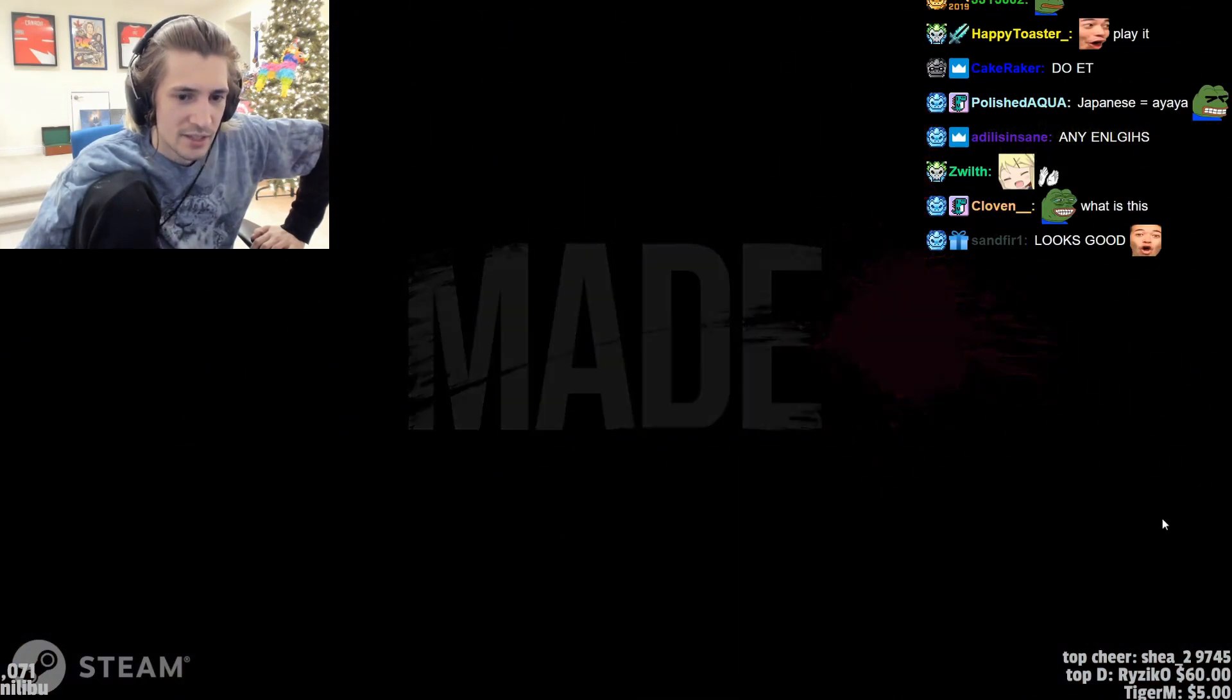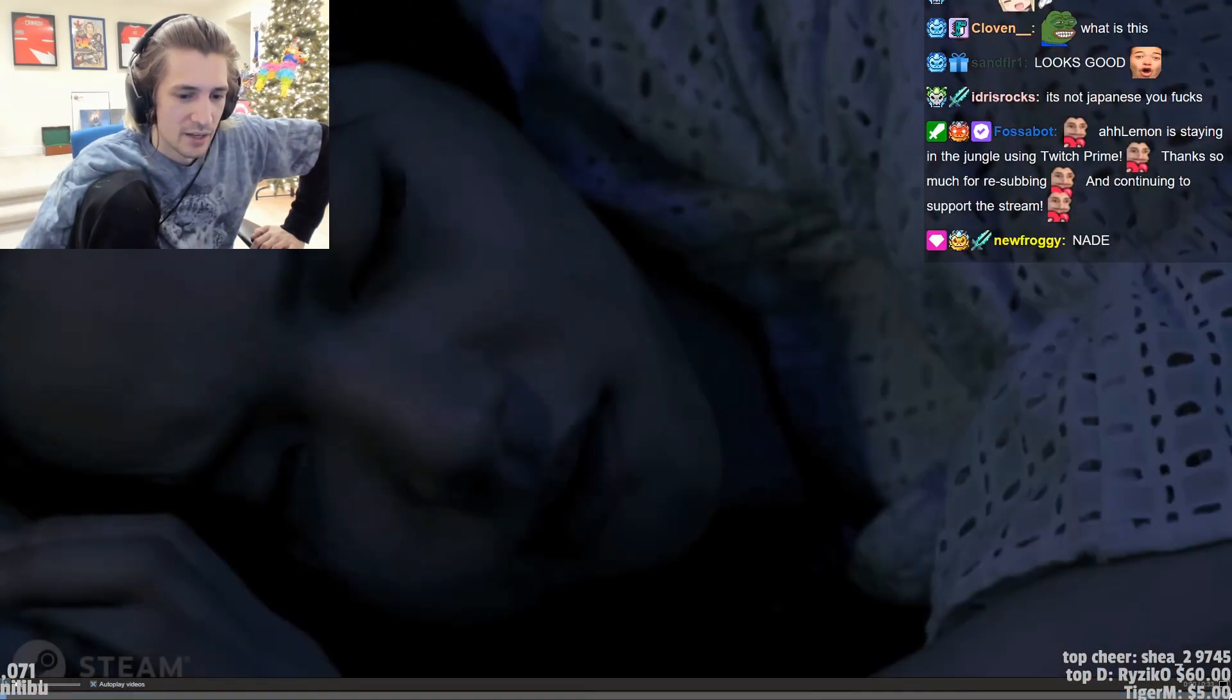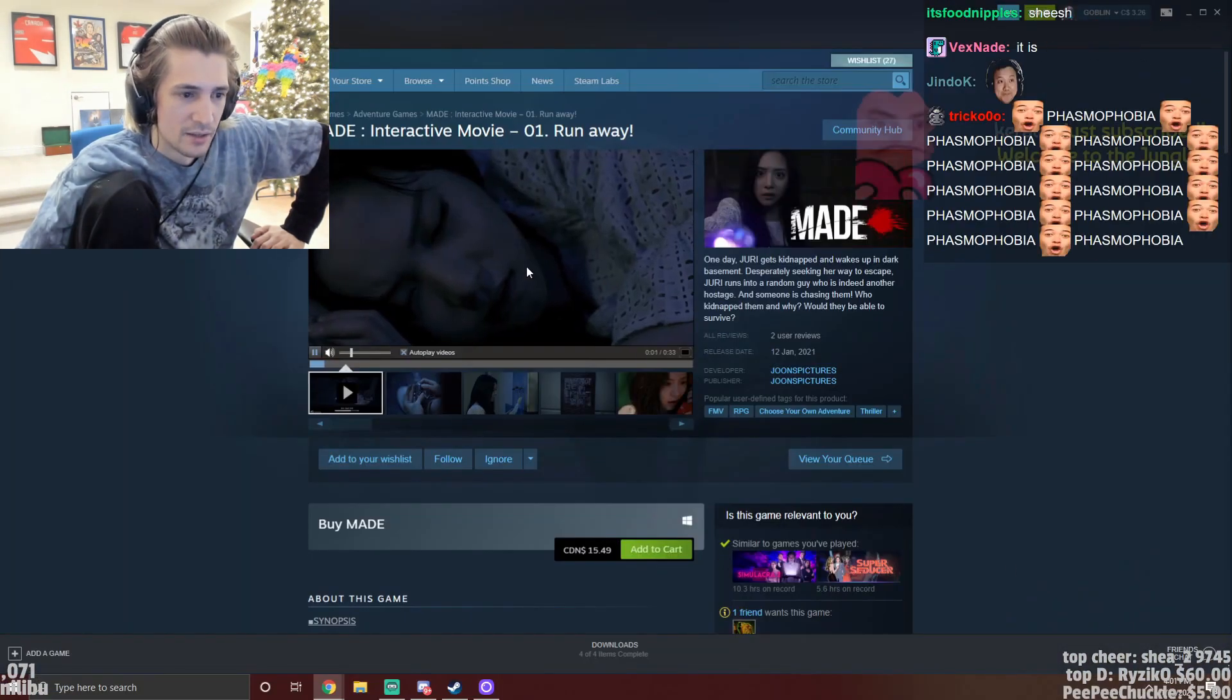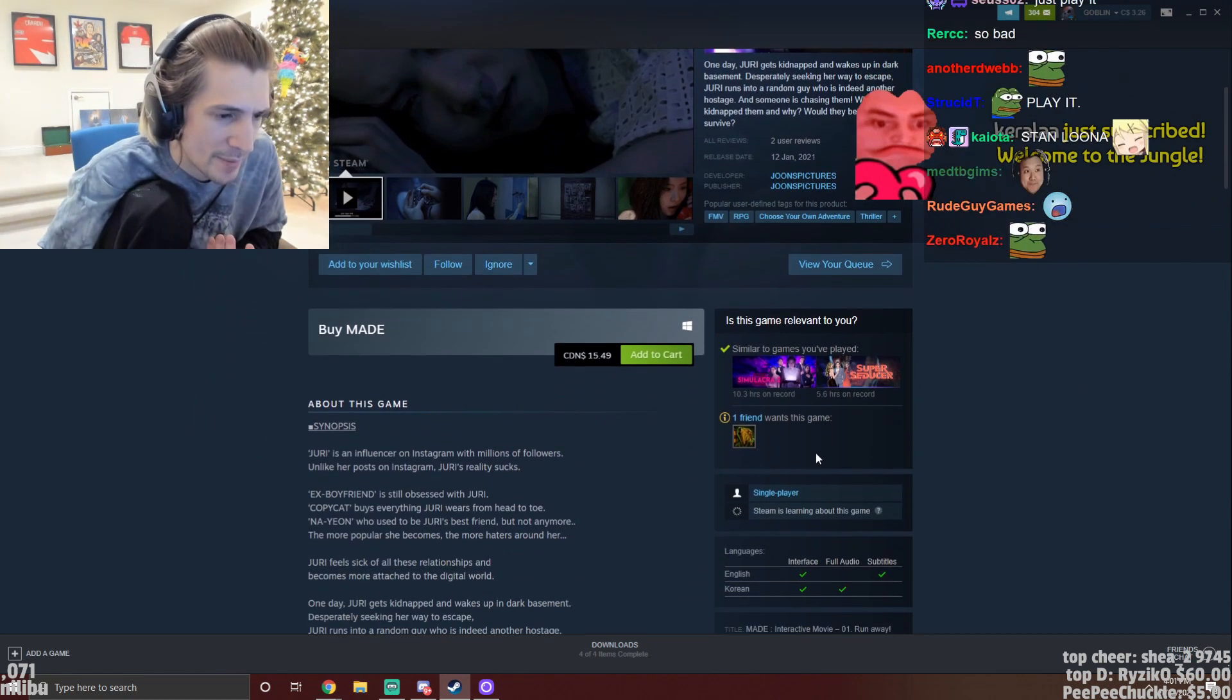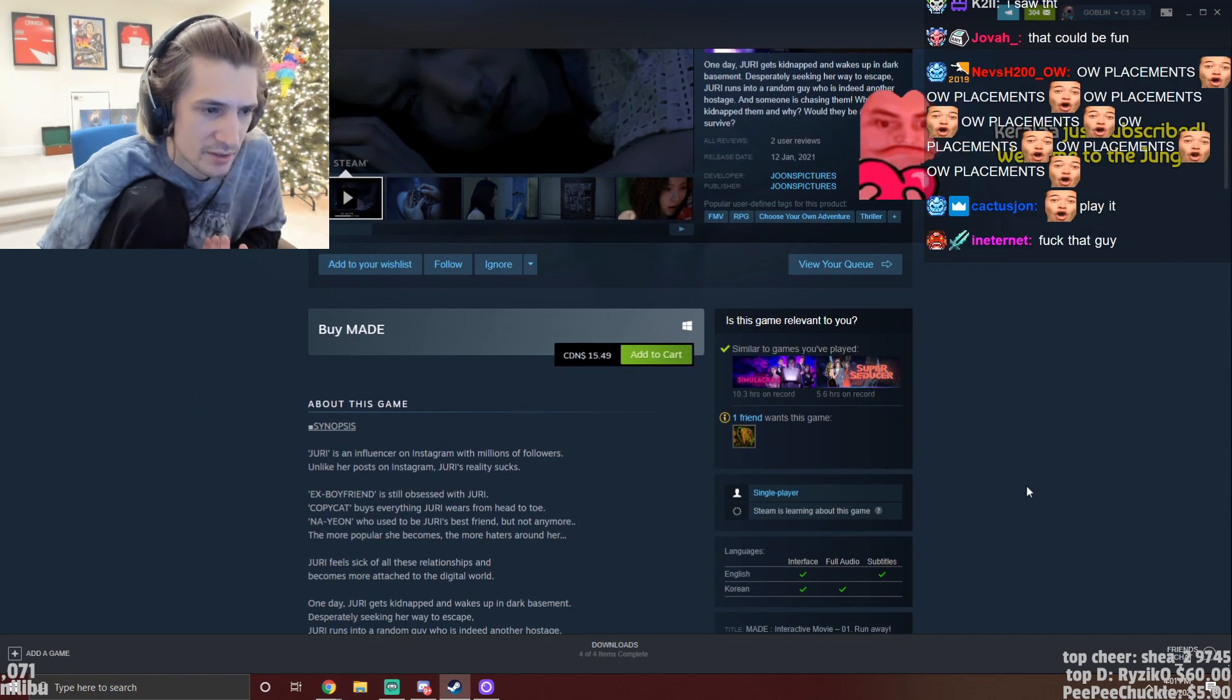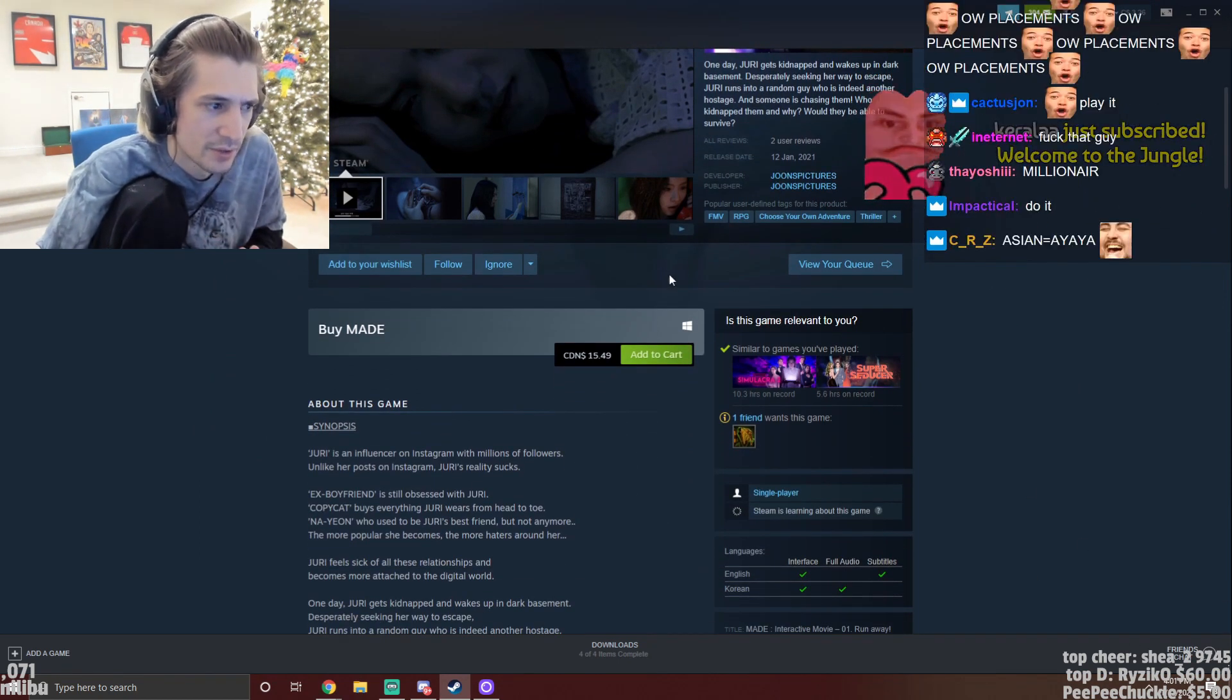xQc comments, 'This is a dumb one, it's bad. I know it's bad, it came out like a couple hours ago.'